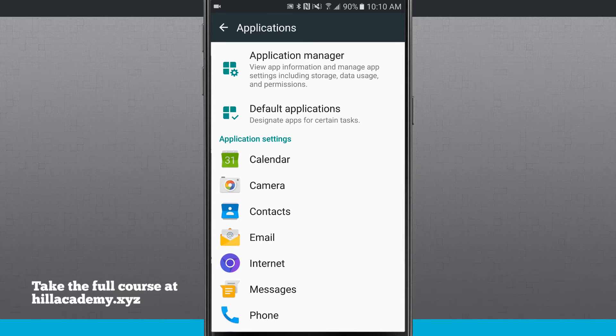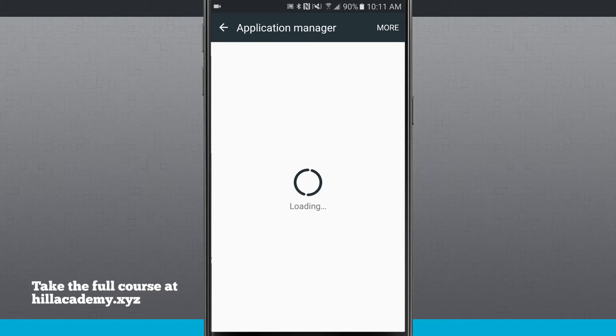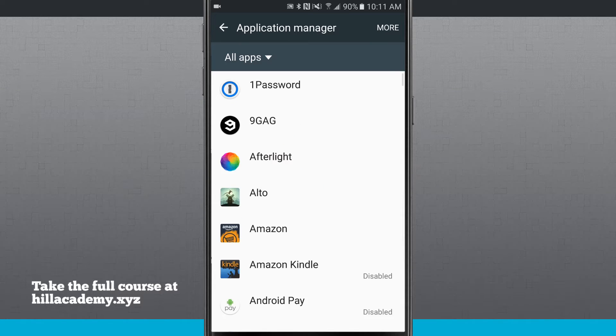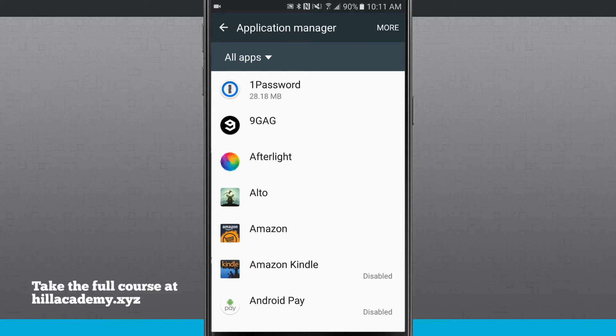Now we're going to enter into the application manager and look for apps that we've downloaded from Google Play Store. For example, this Alto is a game that I've downloaded from Google Play.